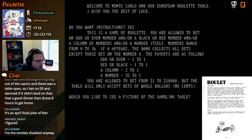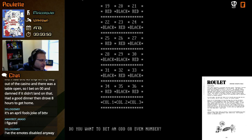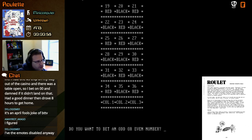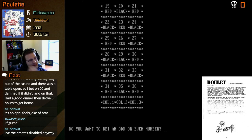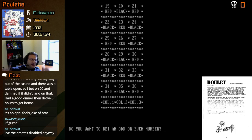You're allowed to bet from one to ten thousand dollars, but the table only accepts bets of whole dollars — no cents. Would you like to see a picture of the gambling table? Sure. Do you want to bet on an even or odd number? I don't know if we can bet a thousand dollars — I guess we're not starting with any specific amount of money.